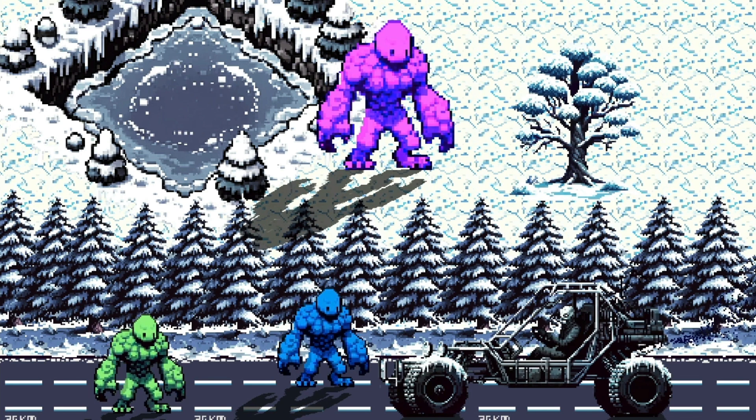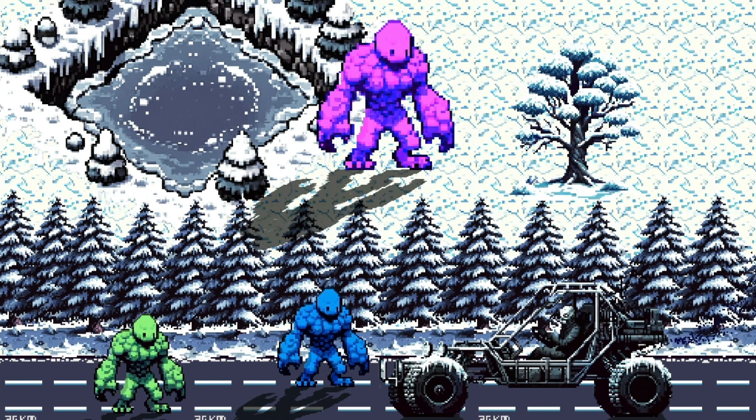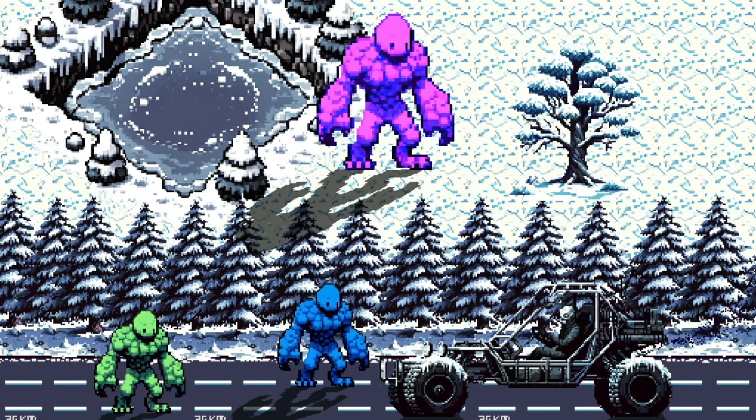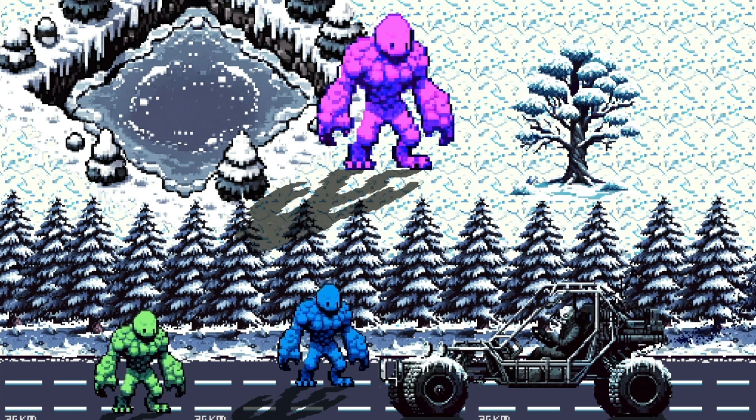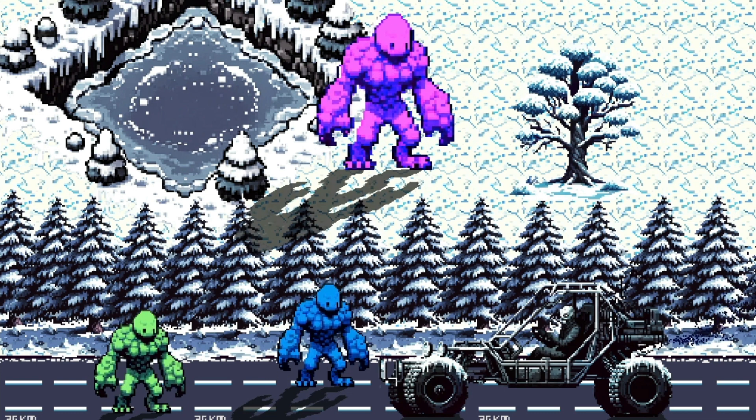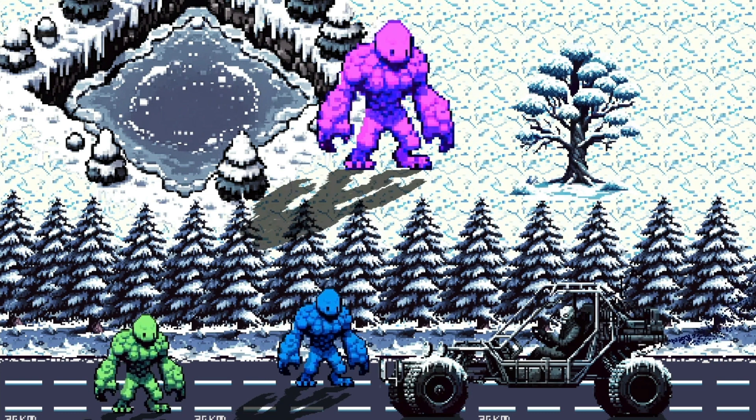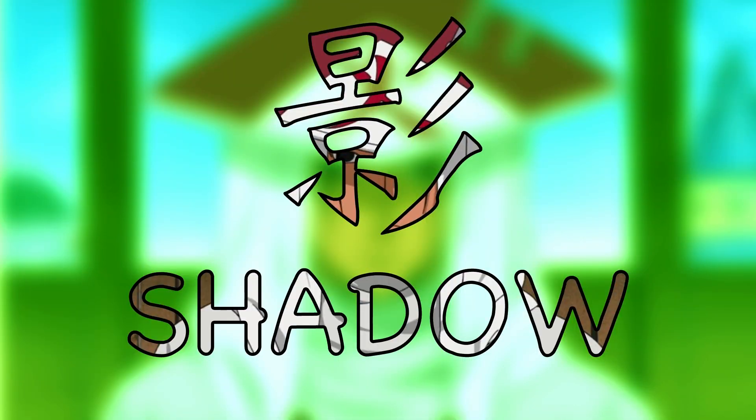So why go dynamic? Flexibility is key. Whether it's changing environment, different lighting conditions, or unique sprite actions, dynamic shadows adapt seamlessly, adding a layer of depth and realism to your game.